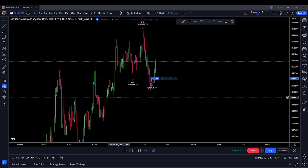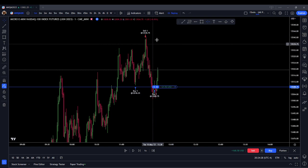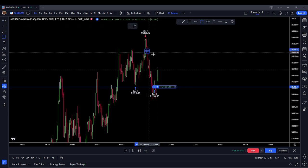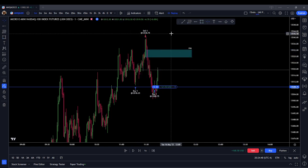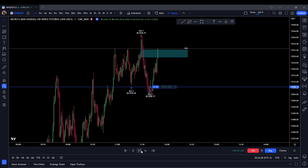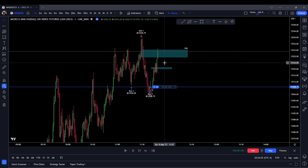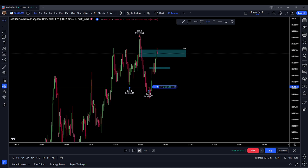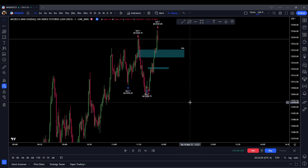Let's see if it holds the order block. Now I'm thinking higher prices — at least to the consequent encroachment. We have a fair value gap here, so we expect price to trade through that and potentially deliver us new buy side. We created a new order block. We're trading up through the fair value gap — it is trading through it. We deliver buy side. Delivered buy side — close that out.